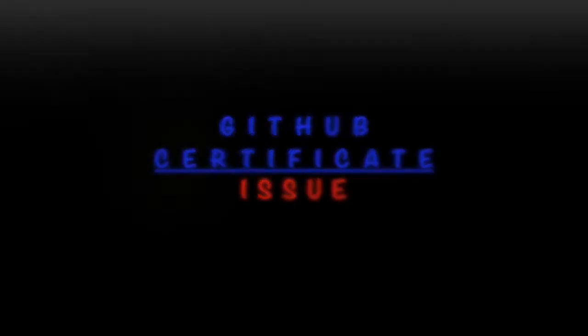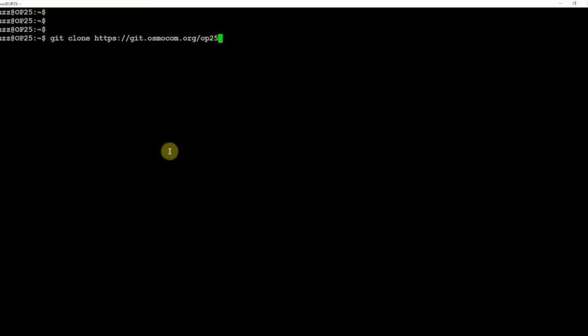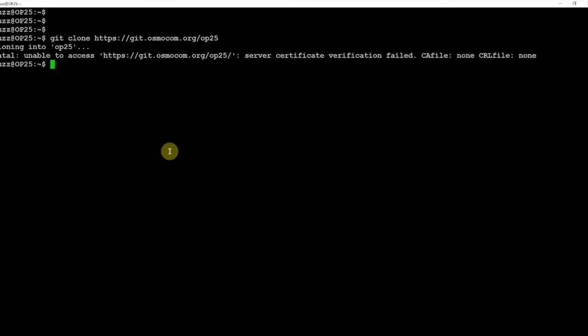All right, fuzz pie guy here. Have you ever ran into the following issue when you try to do a git clone and this comes up? So let's go ahead and fix that. Now for example I'm running Linux Mint on a Raspberry Pi at the moment just for the purpose of this video.